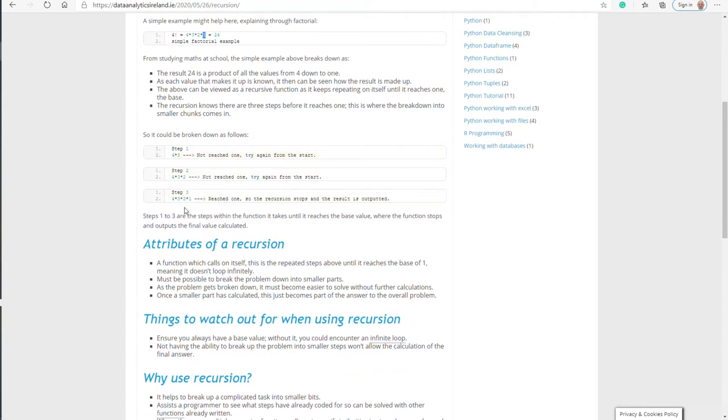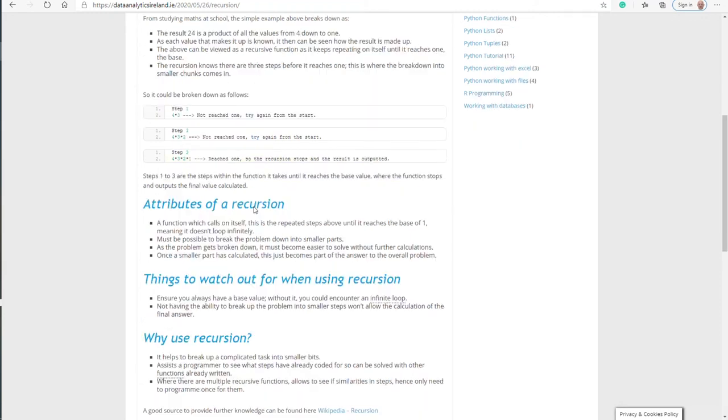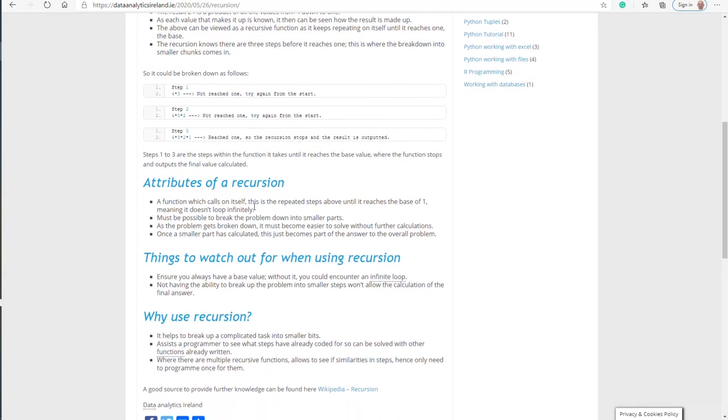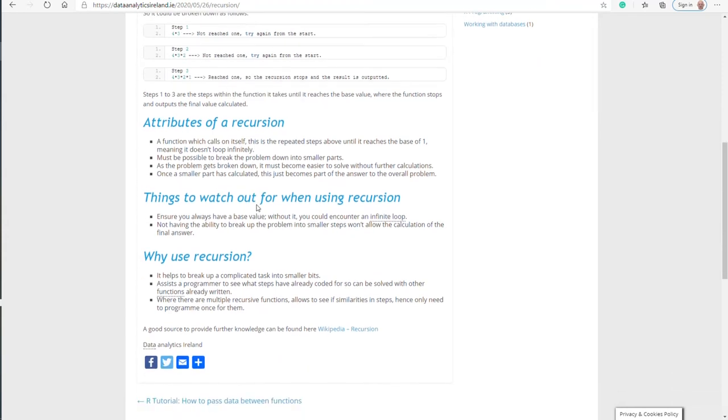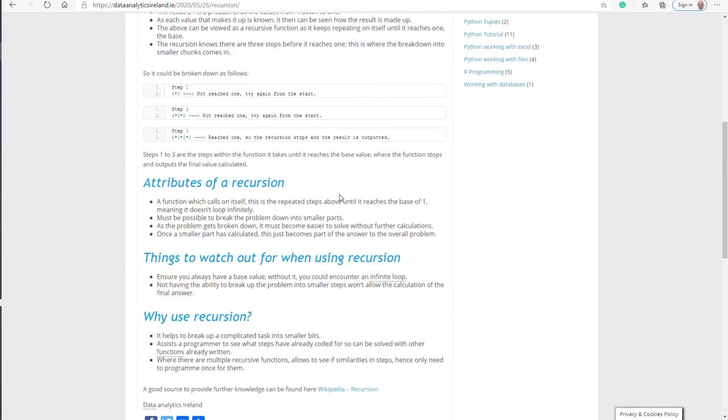As you're breaking it down, the smaller parts must be easy to solve without further calculations. As you can see, we broke it into three different steps, but it was quite clear at each step the output. We were checking: four times three, we haven't reached the value of one, the base value, go to the next step. Four times three times two, have not reached the value one, go to the next. It's basically quick and easy and understandable steps helping us to solve our calculation.